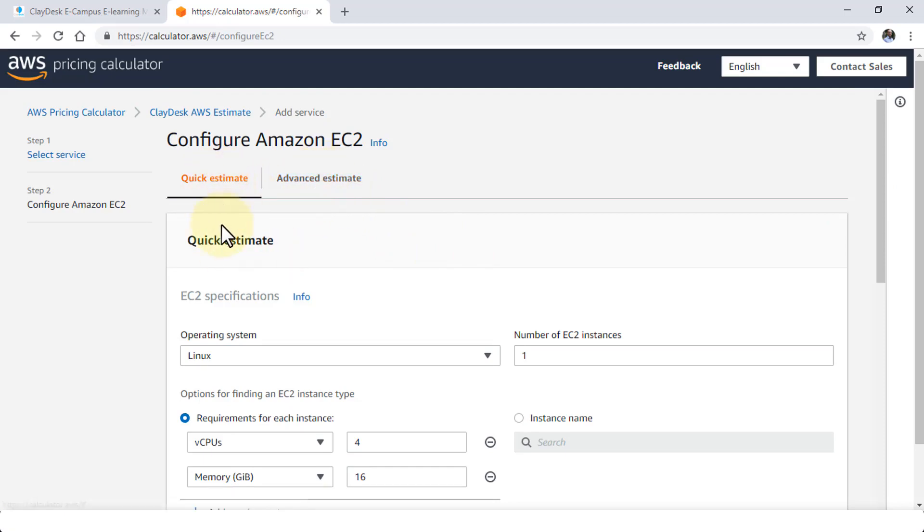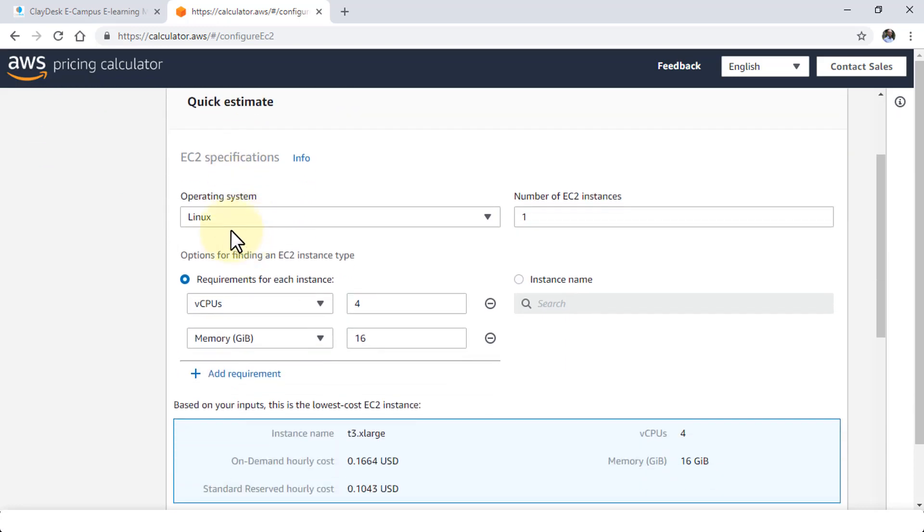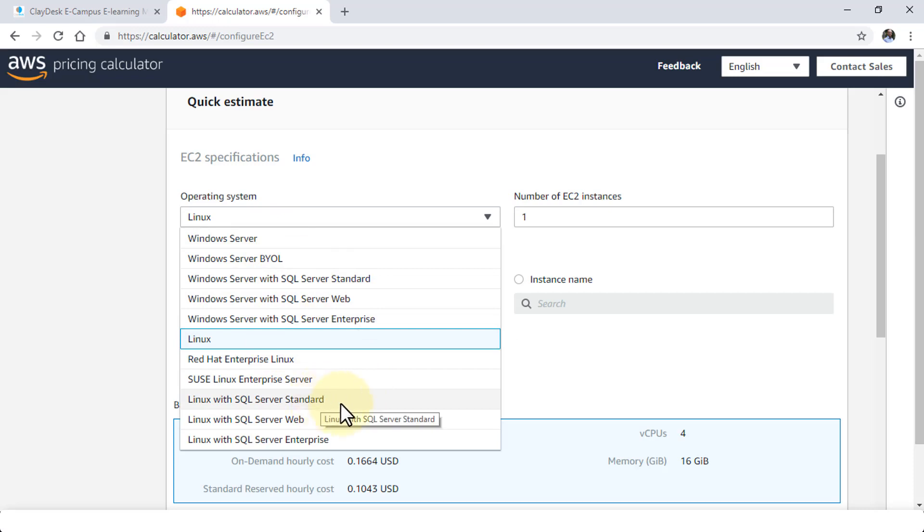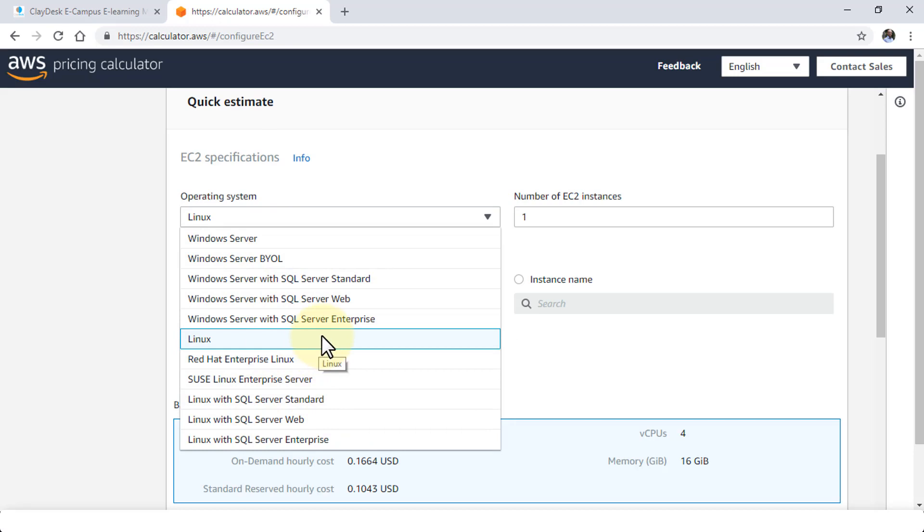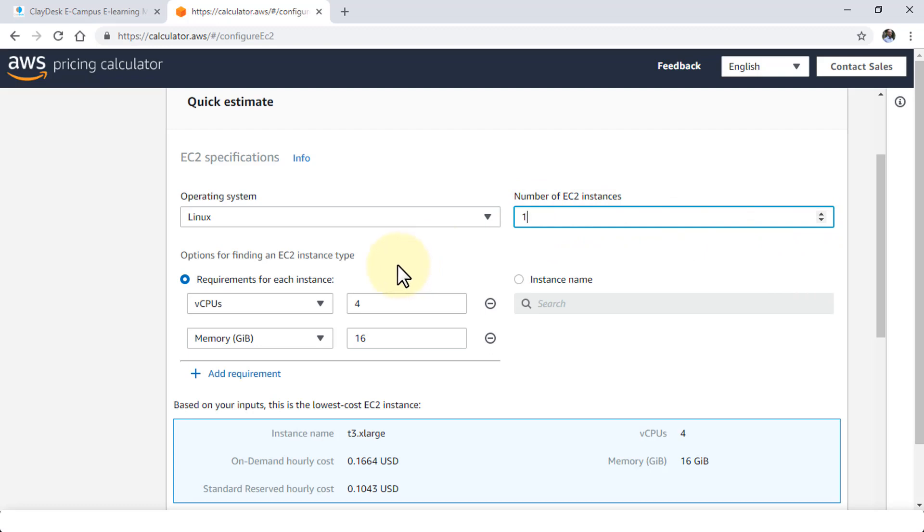So if I stick to the quick estimate first I can select the operating system. So whether it's a Linux box that I want to run, Windows server, SQL server web, Linux SQL and so on. So you can pick and choose which operating system you wish to run on this server. So I'm going to say Linux and then the number of instances that you require. So if you need one instance that's fine. If you need two you can simply add to this. It's up to you. So I'm going to leave this as one.